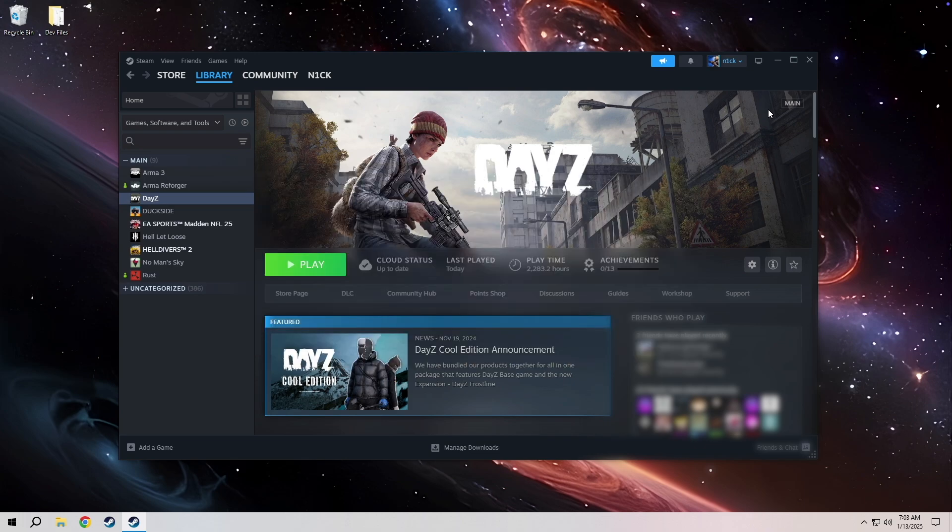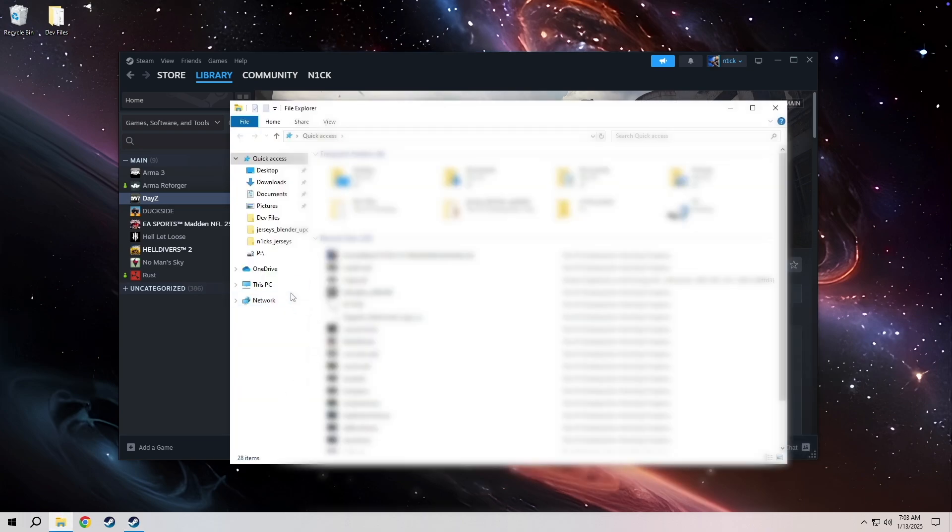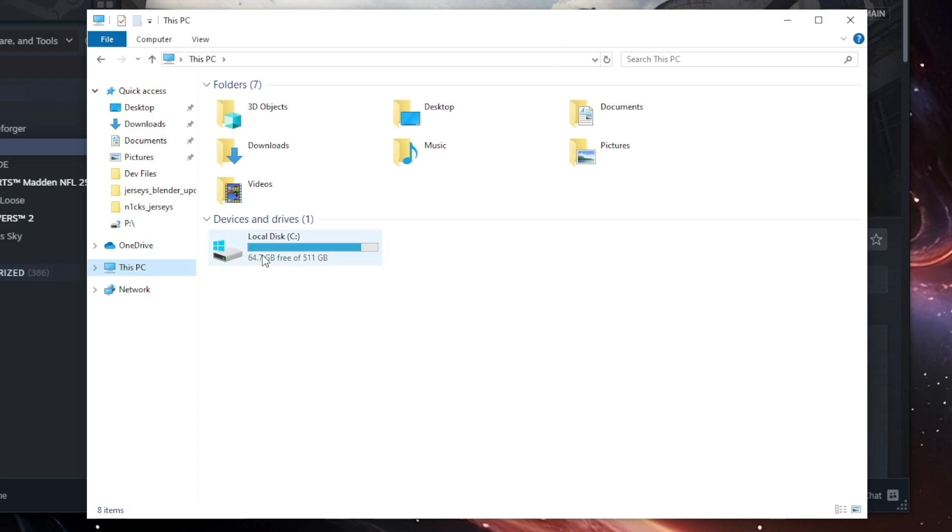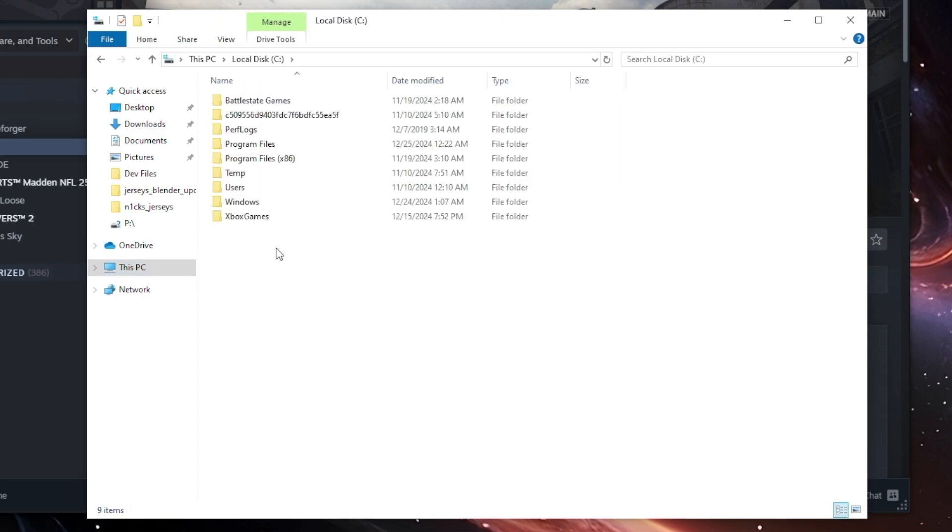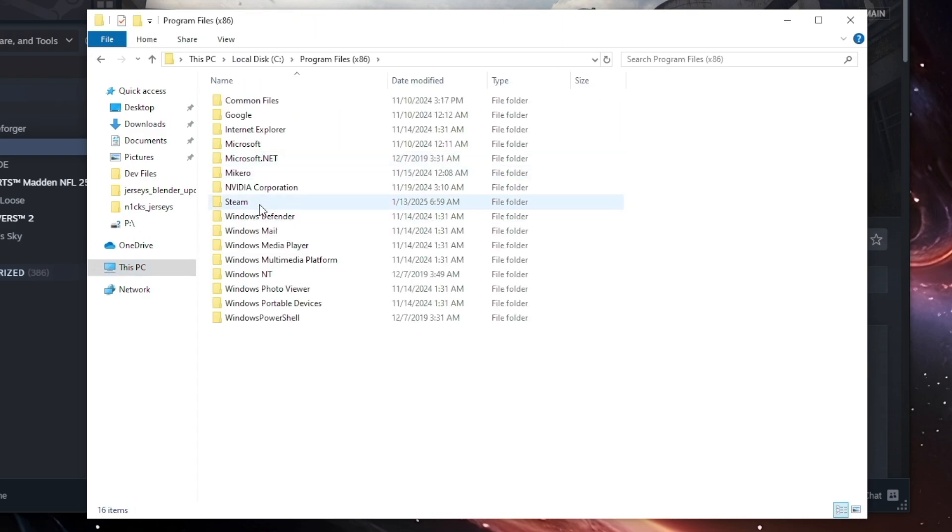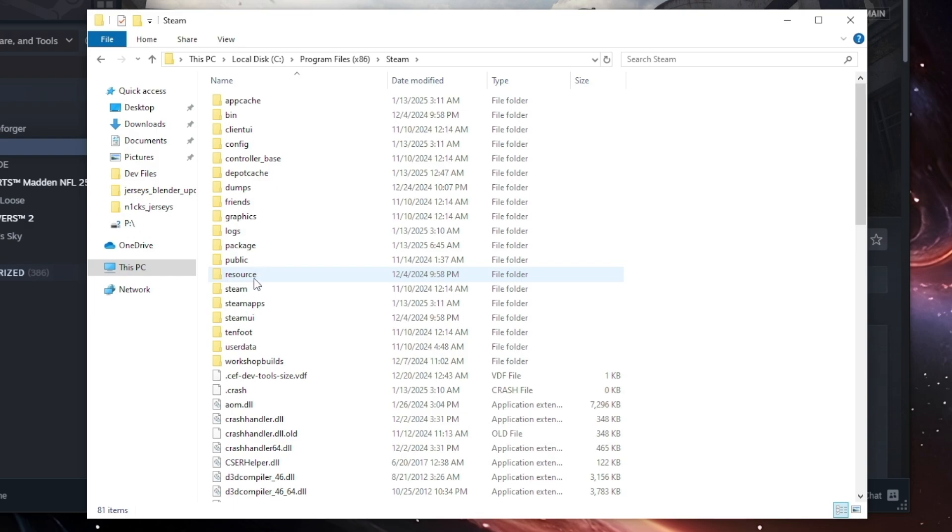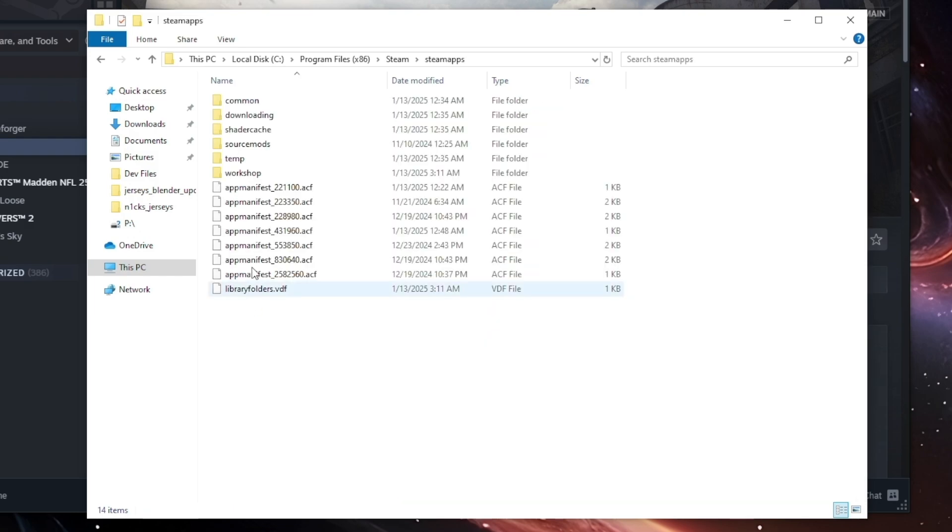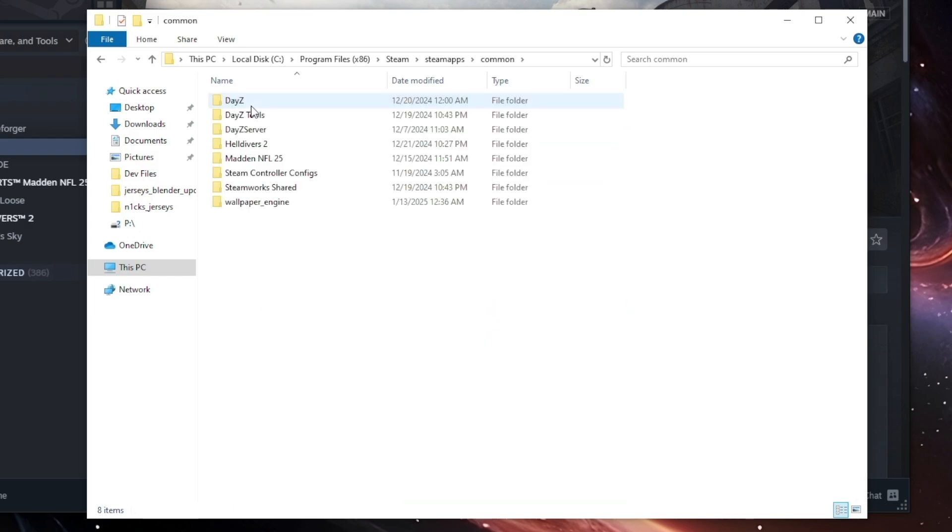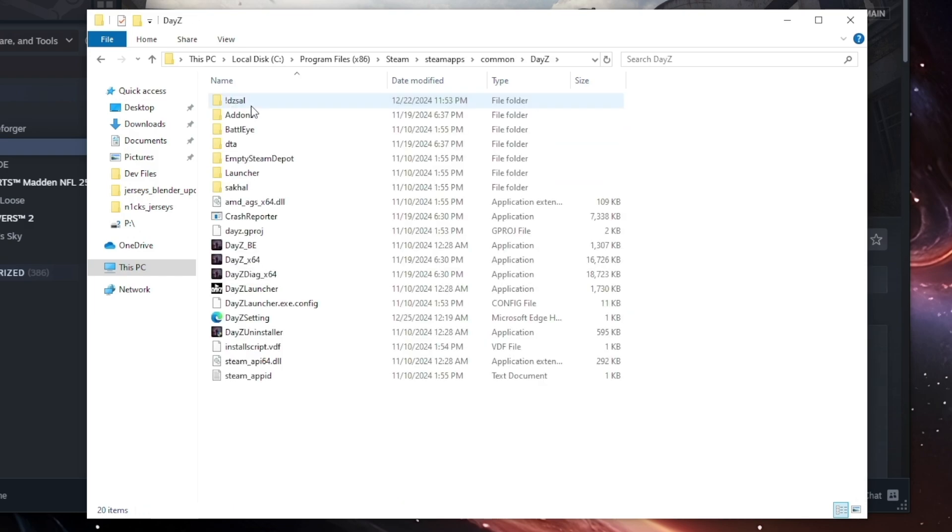You're going to want to locate where DayZ is installed on your computer. In most cases this is going to be on your C drive, Program files x86, Steam, Steamapps, common, and then DayZ.